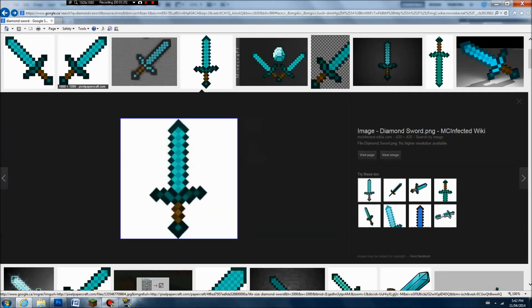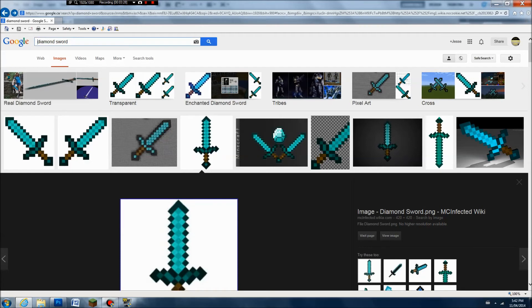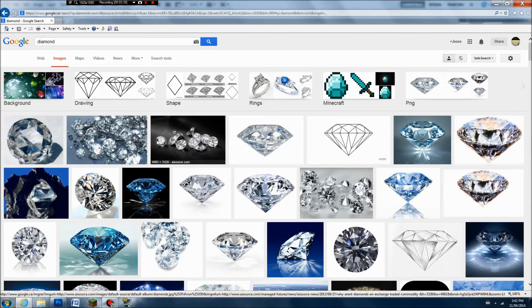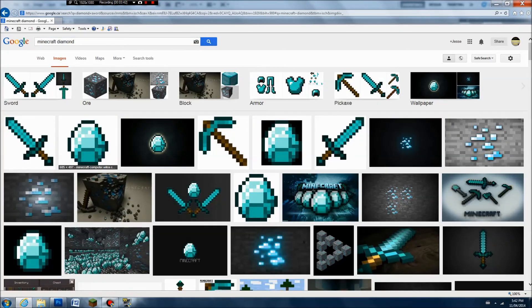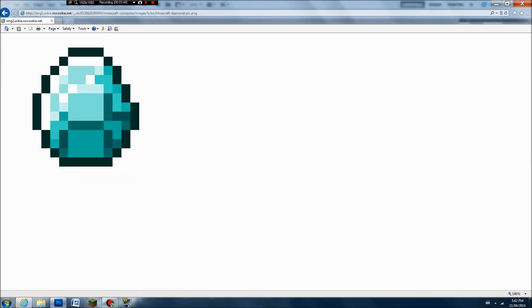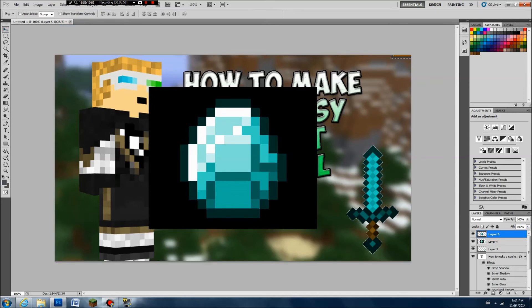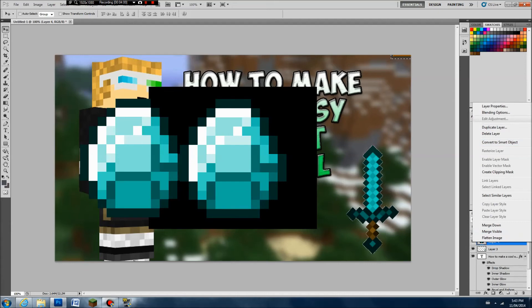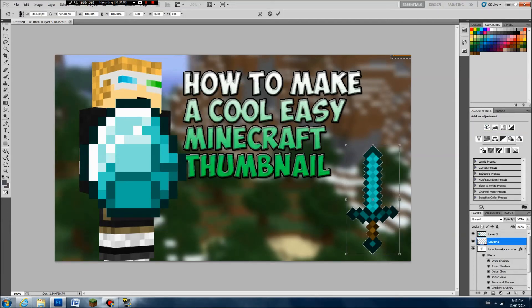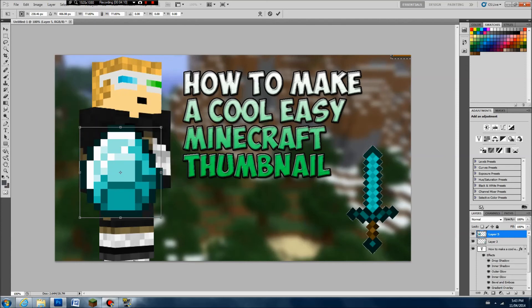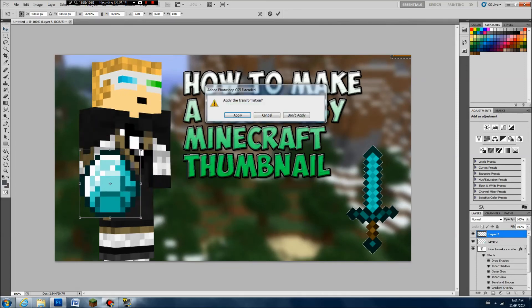Let's say you also want a diamond — just a Minecraft diamond. Search that up: 'Minecraft diamond.' Get your diamond, view image, copy, paste, Control V. Click on this button over here, click on it, go to Select, Inverse, Control C, Control V, and get your diamond. Delete the other layer that has the background, and then resize it. Click on the arrow, go back to the diamond, resize it a bit. Apply, and there you go.